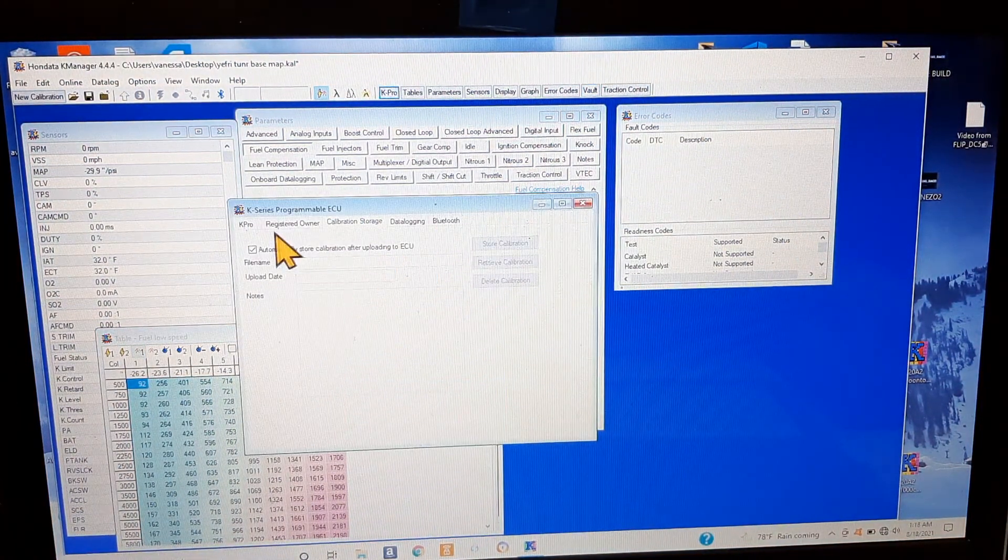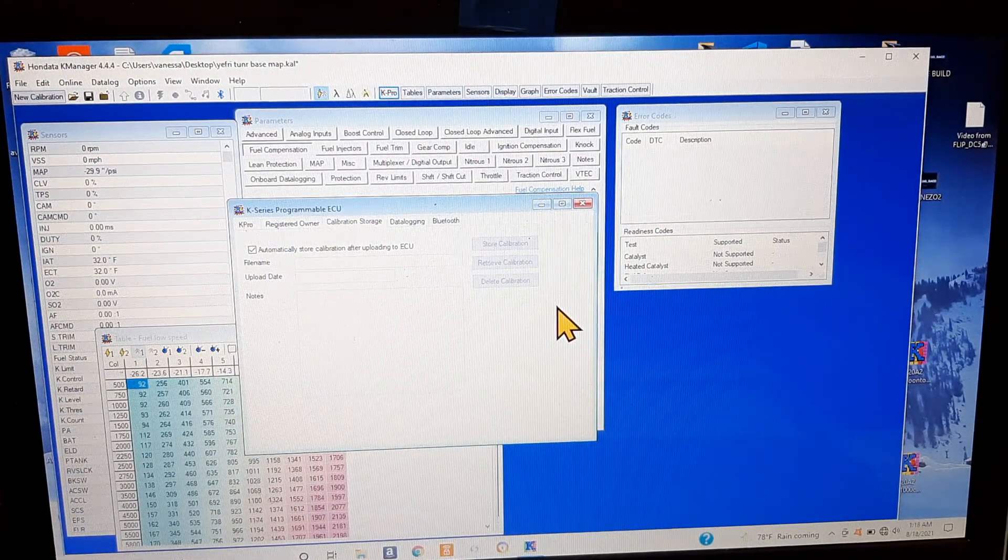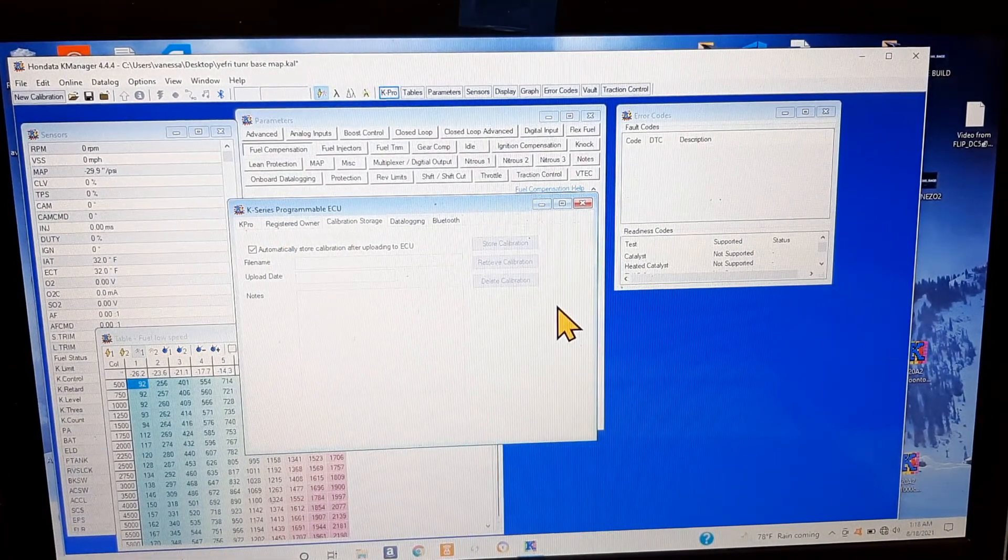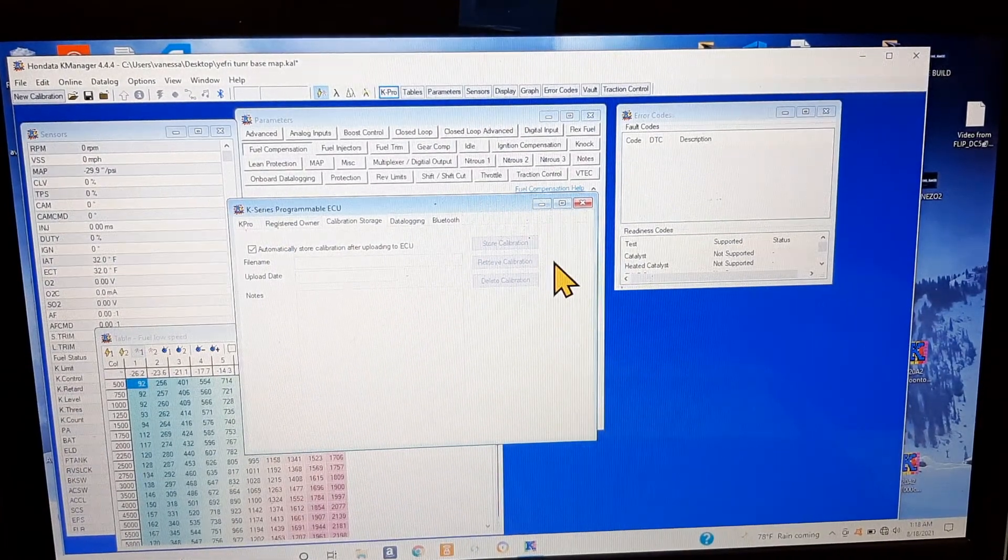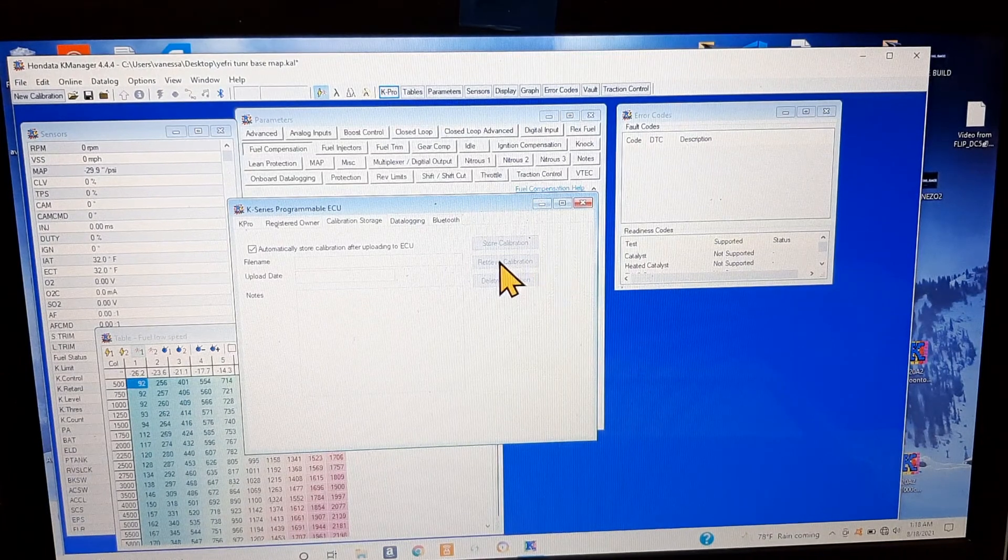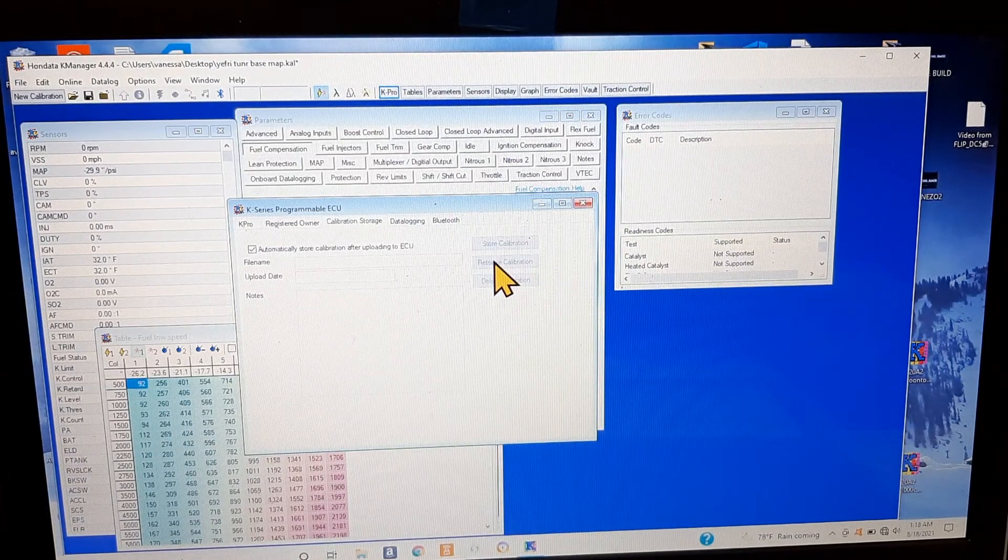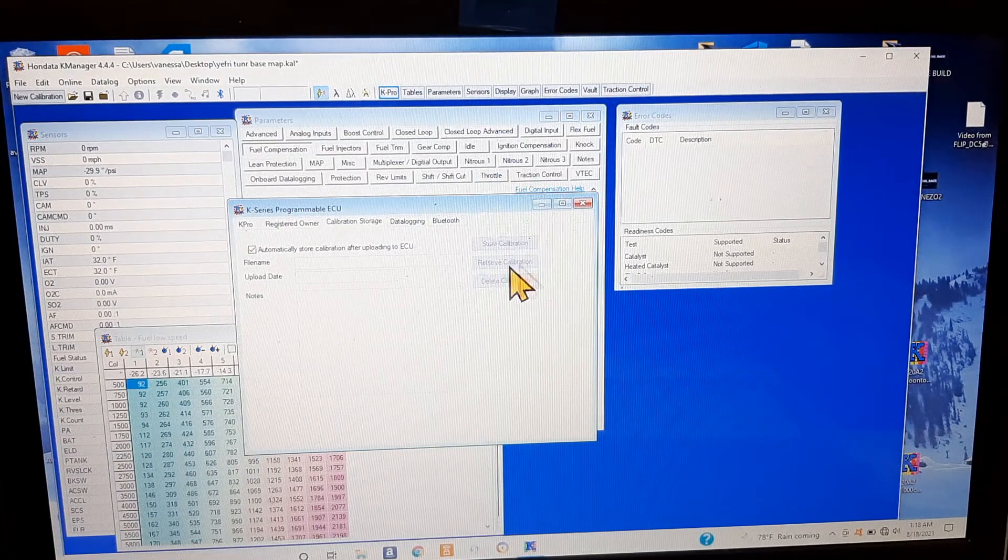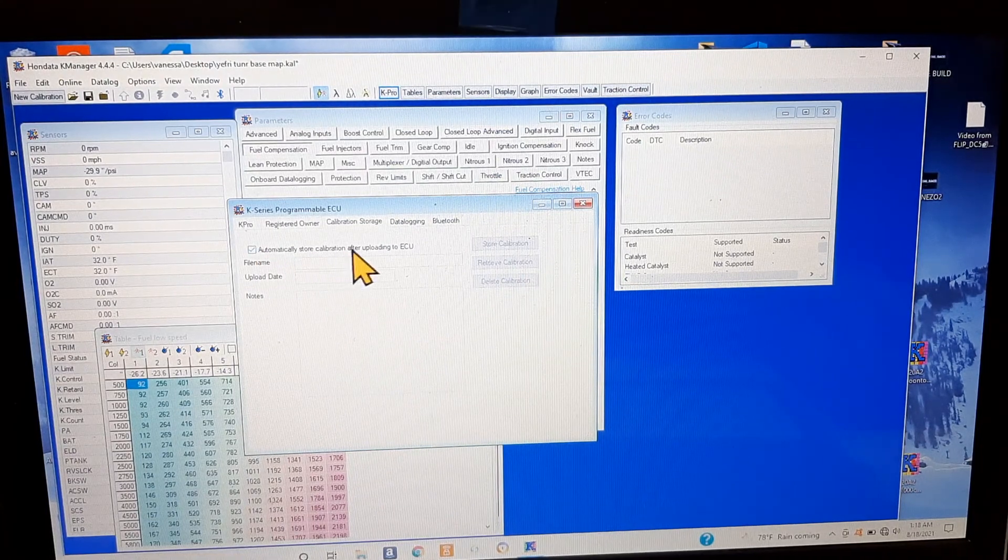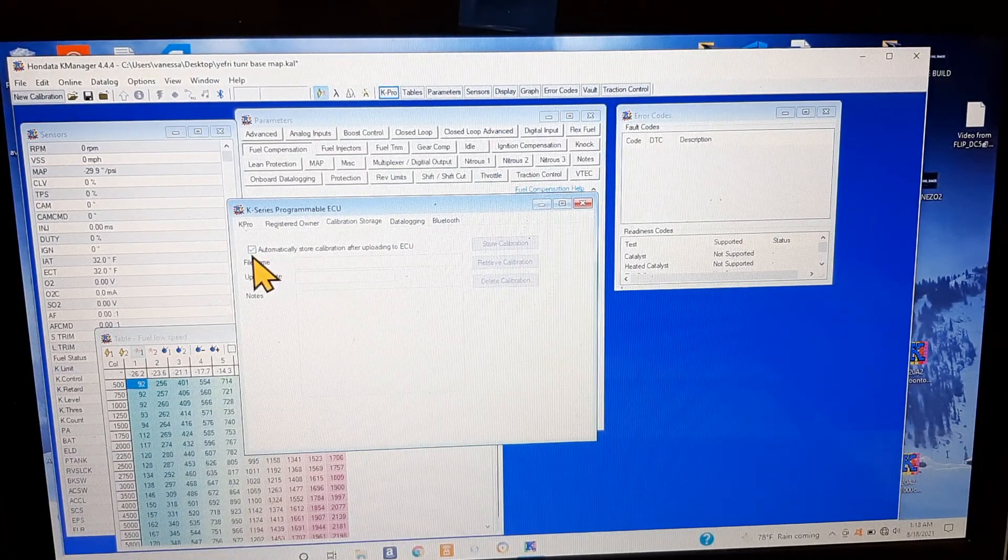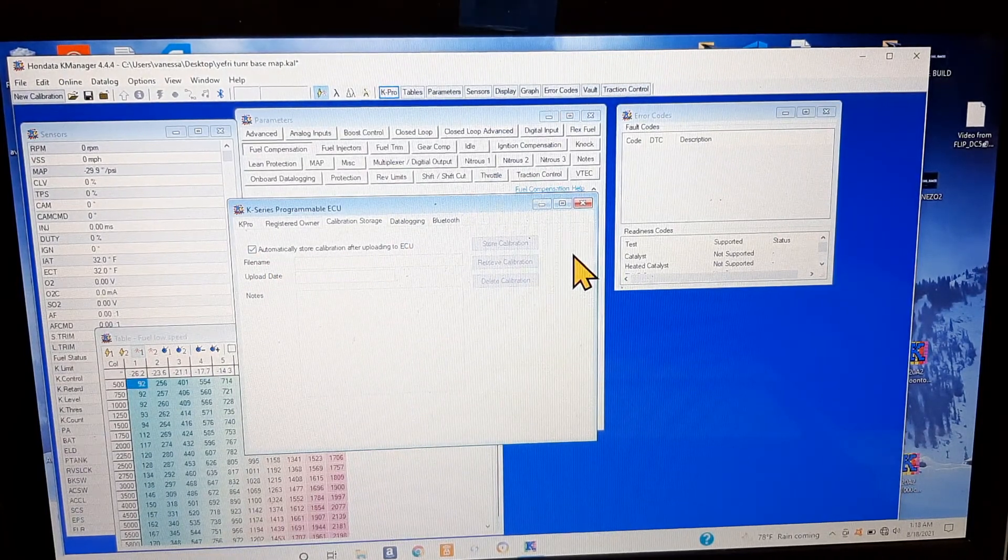If I click on Kpro, anytime you get a map where you plug in your computer to someone's car that you're basically just started working on, you can press retrieve calibration. Once you retrieve the calibration, you can easily automatically store calibration.